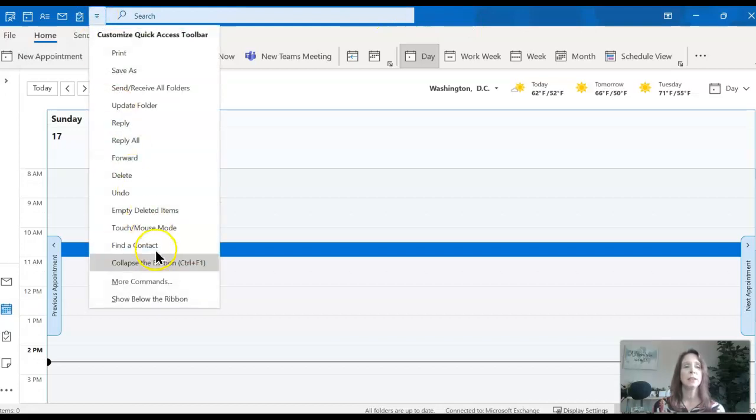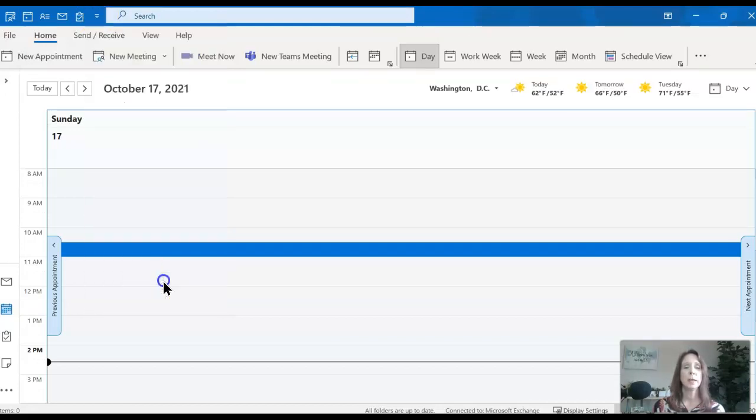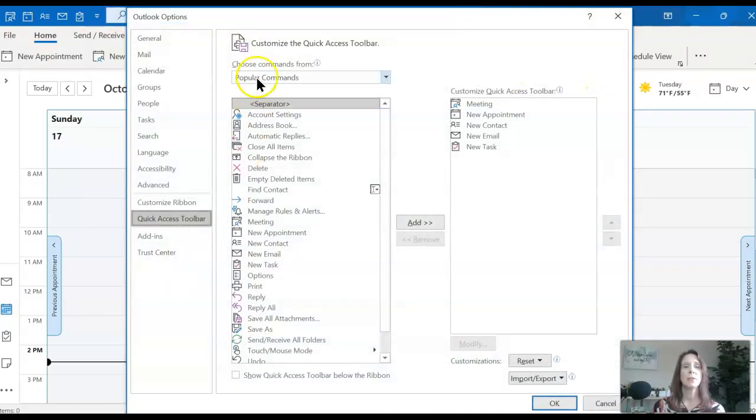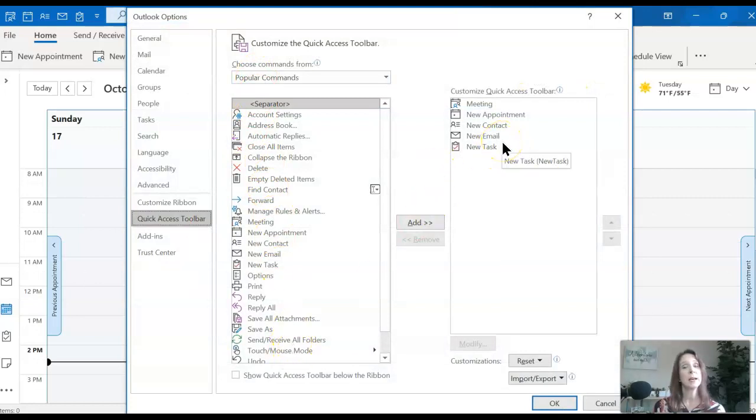You can go back here, choose more commands, find something else, move it to the right-hand side and click OK.